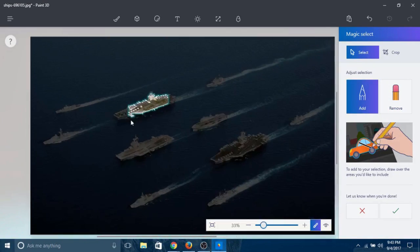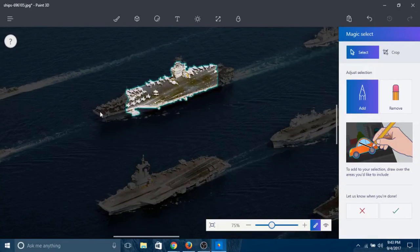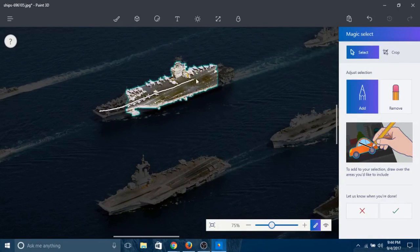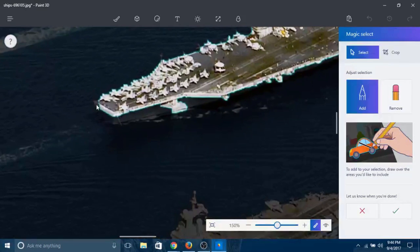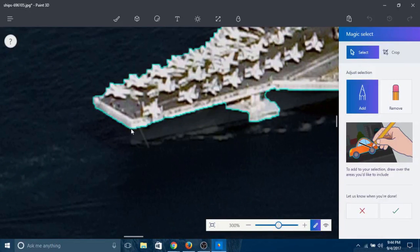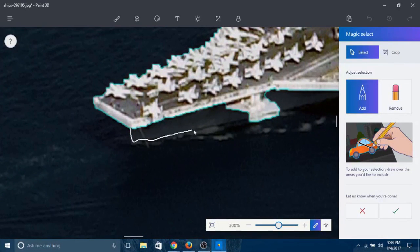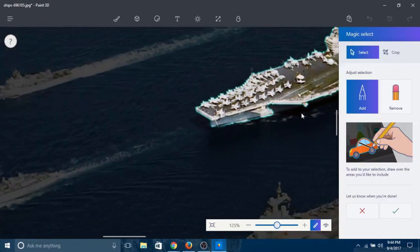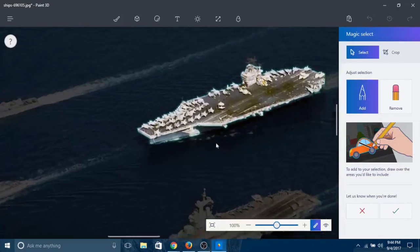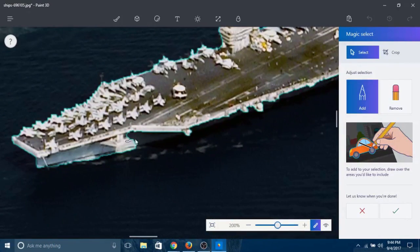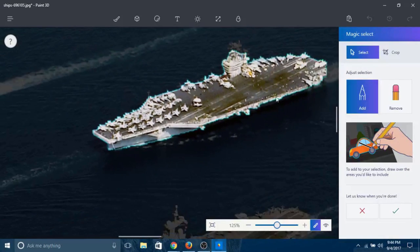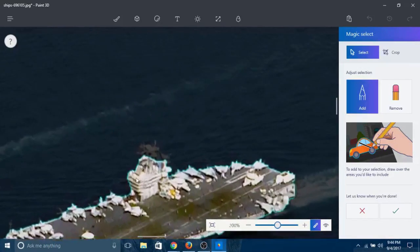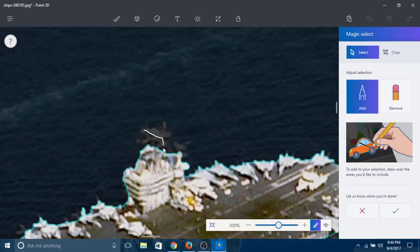Just zoom in and draw all the things you want. I'm gonna draw a straight line over here. Look at that - the entire thing is now selected. You got a little part over here you want? Add that part. You also want to add this part? Just draw anywhere you want.